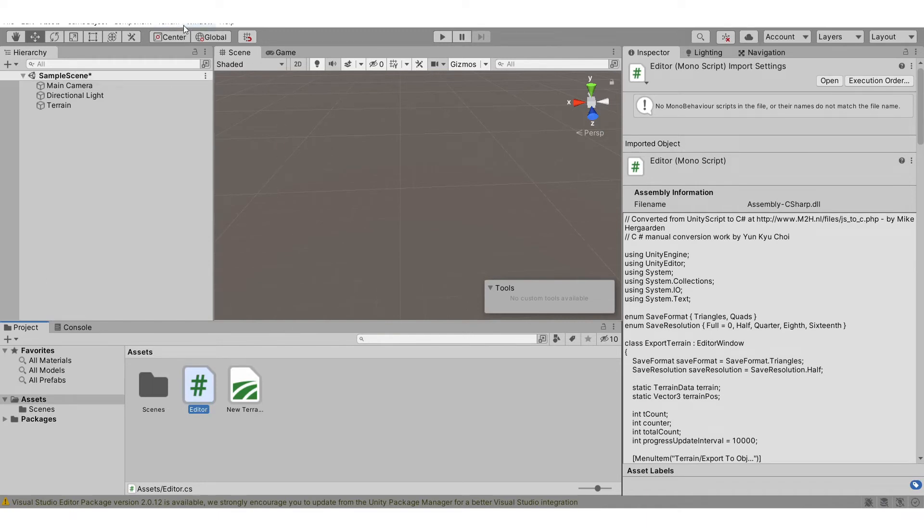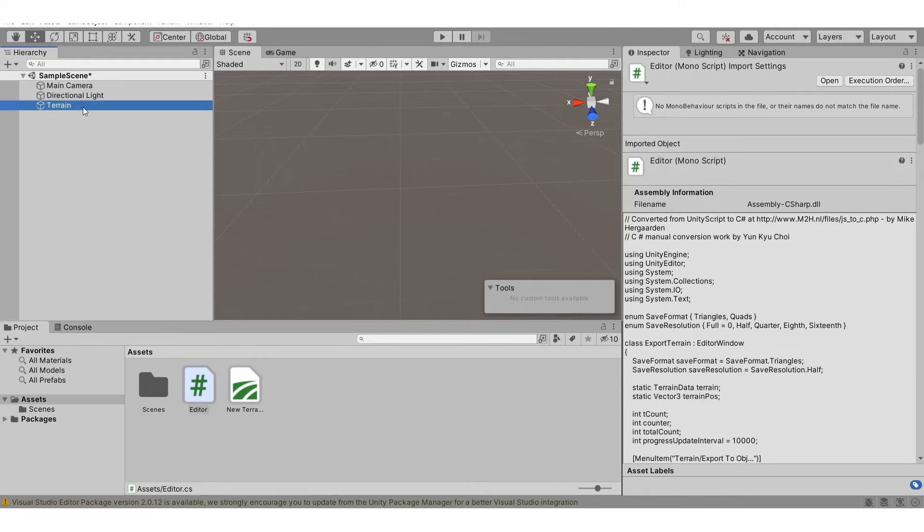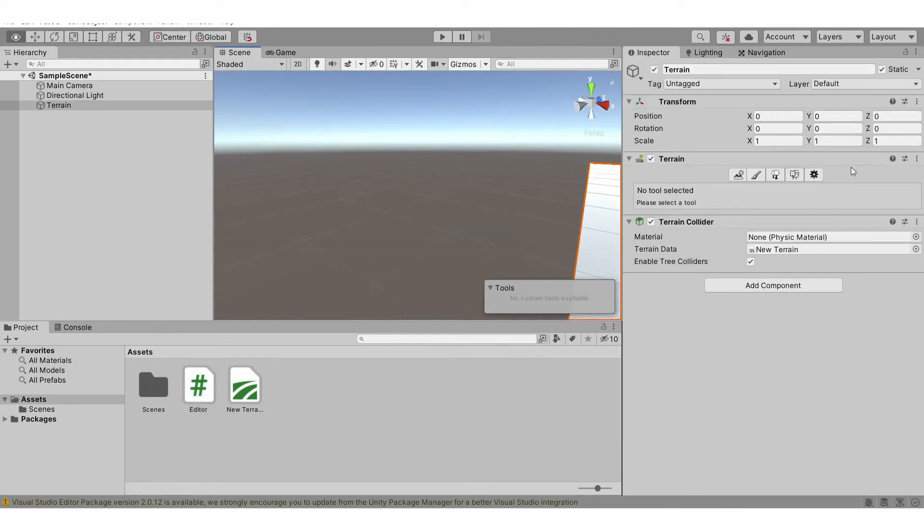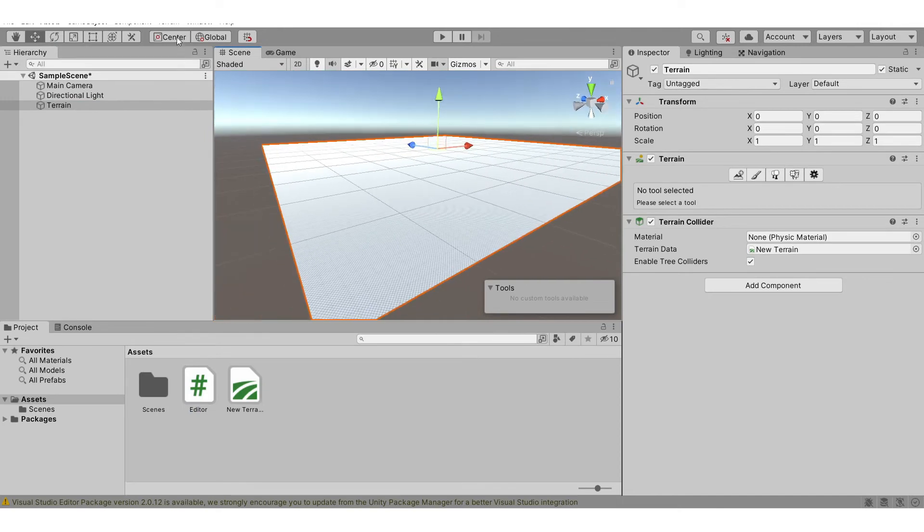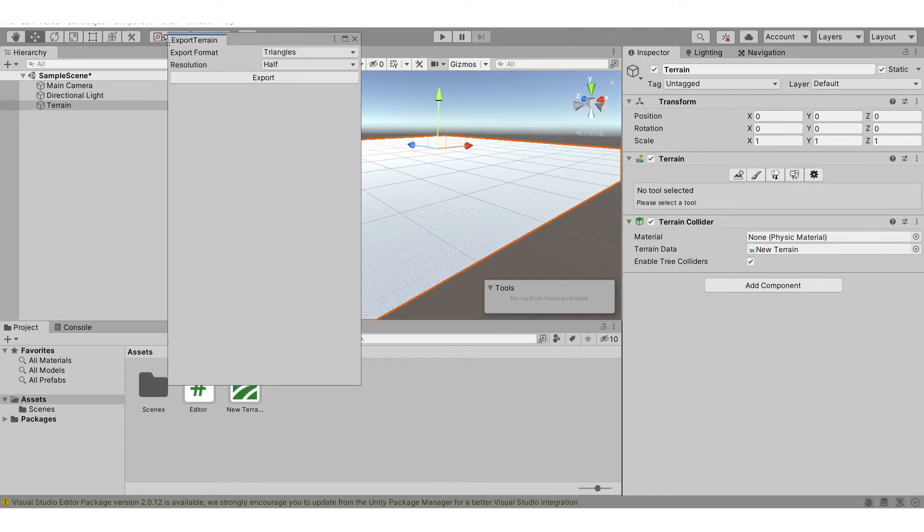You will see that there's a terrain section right here. But first, let's select our terrain and then hit terrain export to object. As you can see, you have export options.